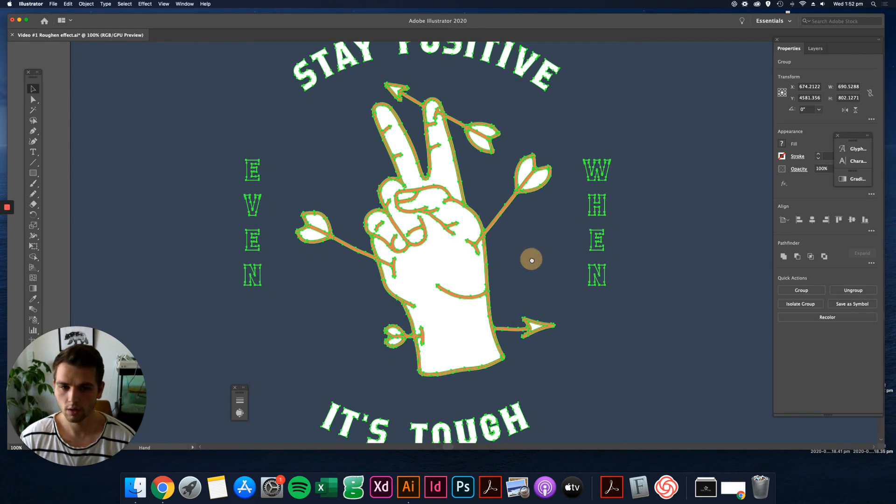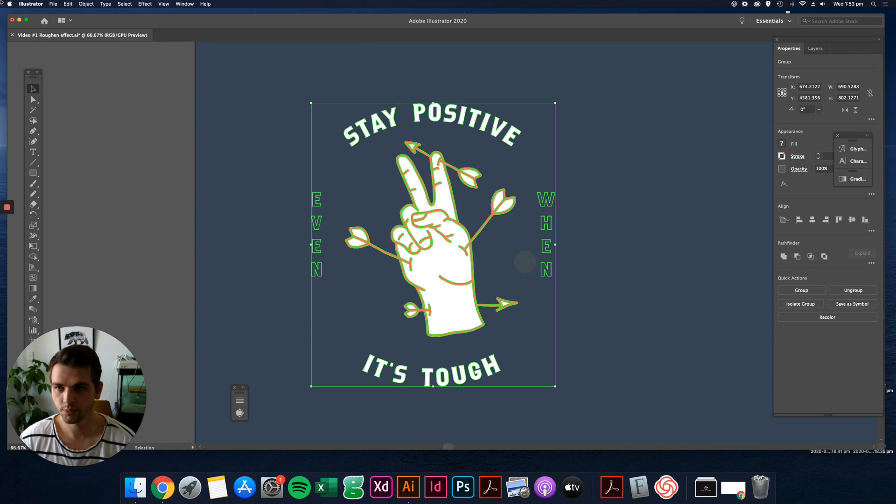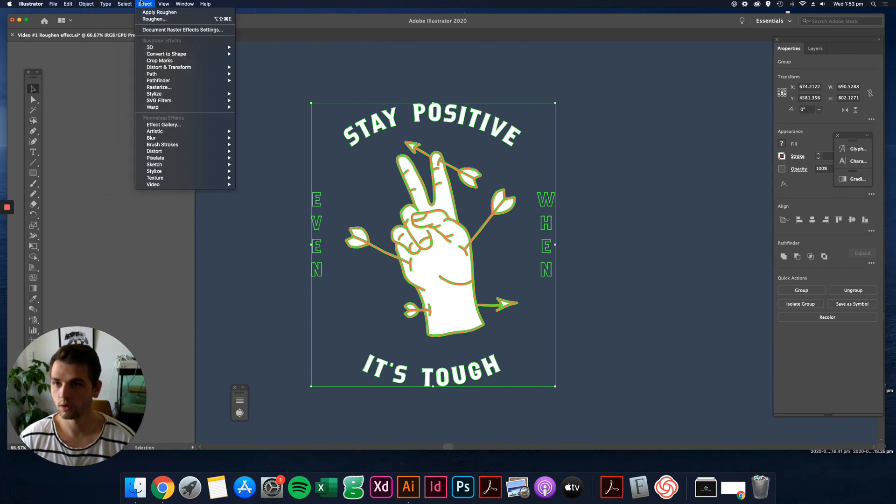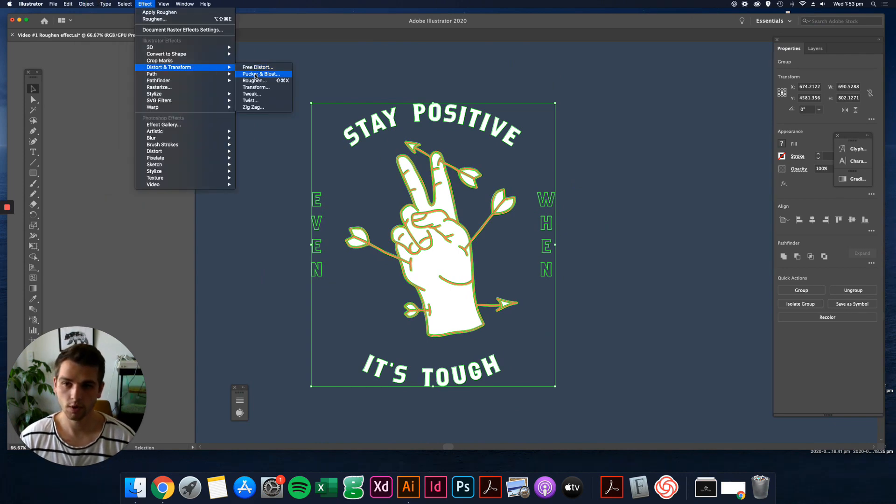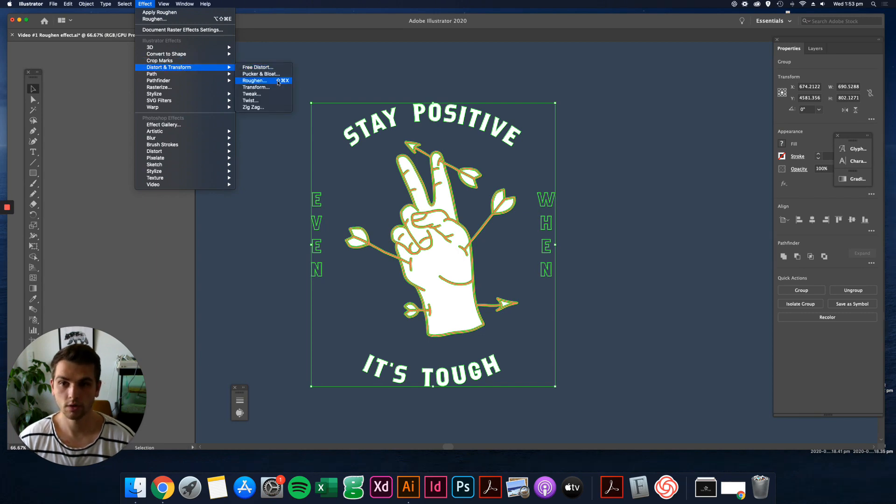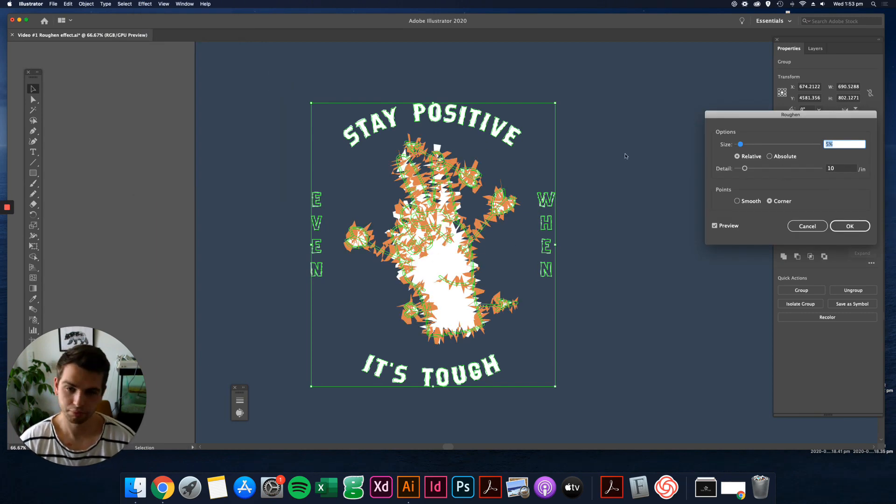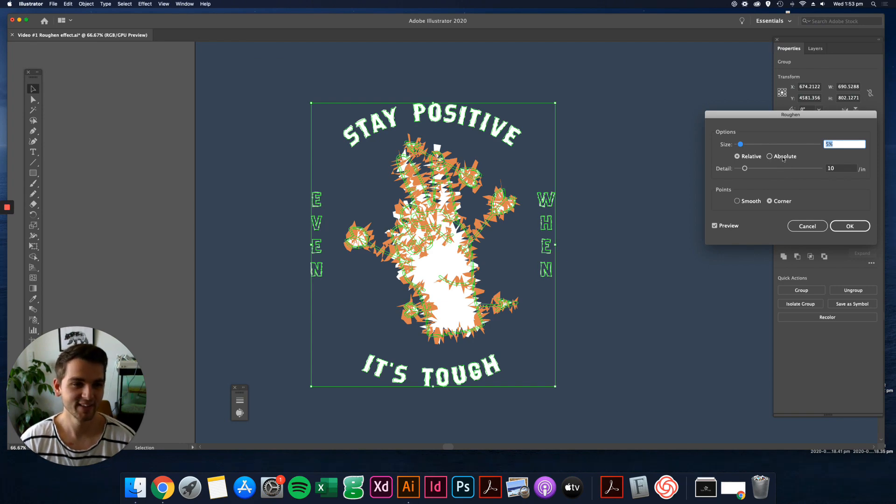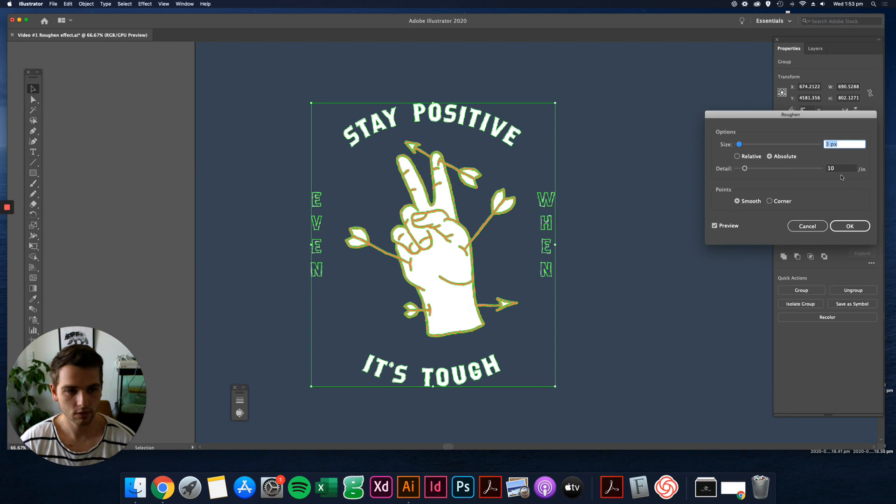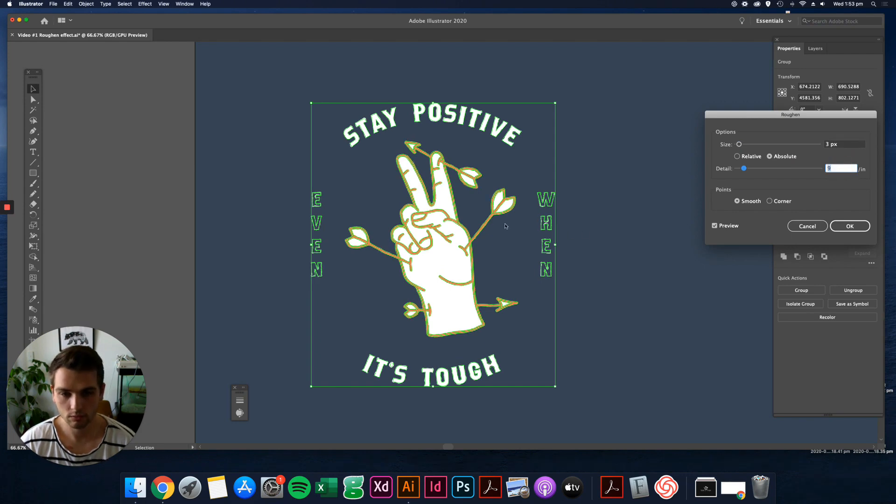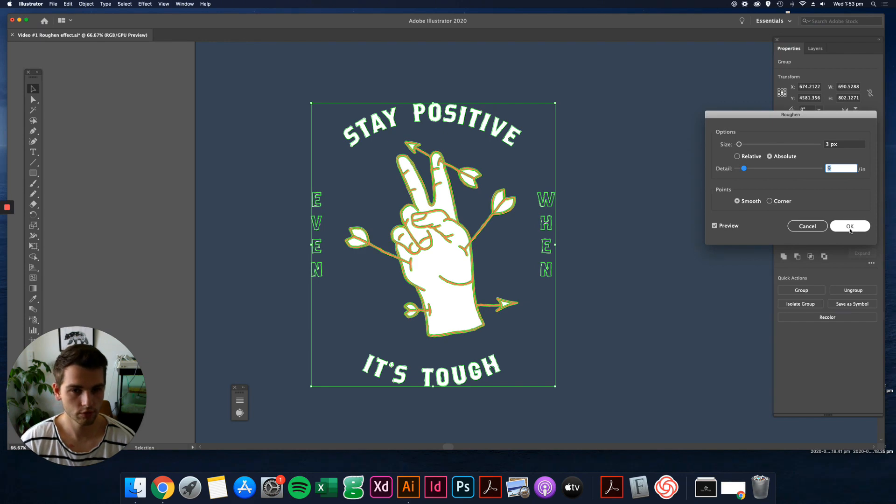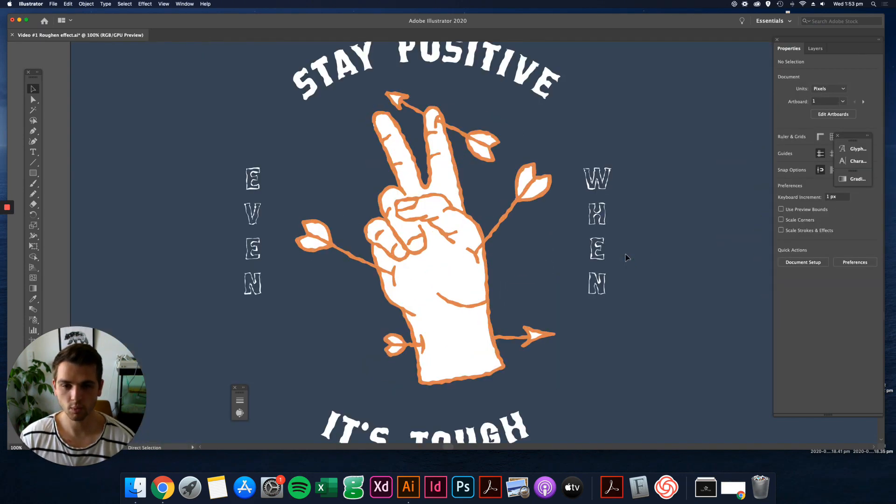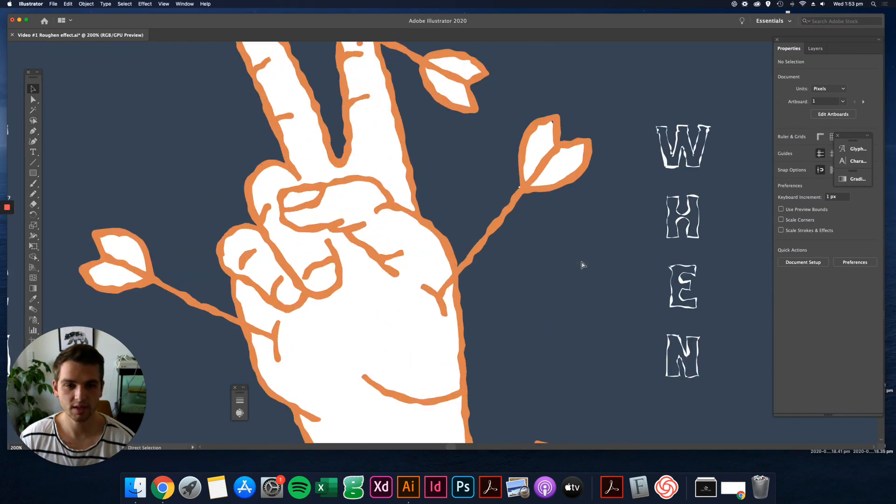I recommend kind of zooming a little bit closer then you can kind of see it as you're going with it, just to kind of get an idea. And then we want to Effect, Distort and Transform, sorry, and then Roughen. Looks wild. Let's go Absolute, Smooth. Come down to let's say three and three.